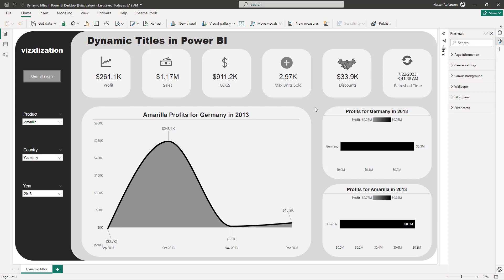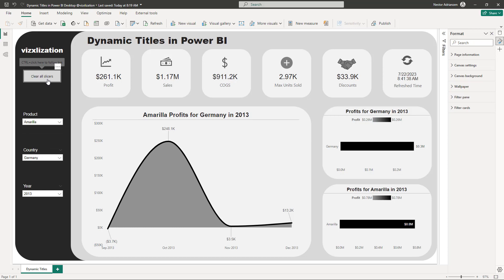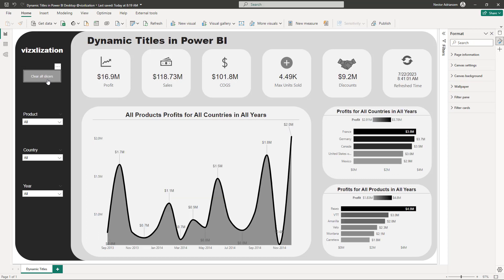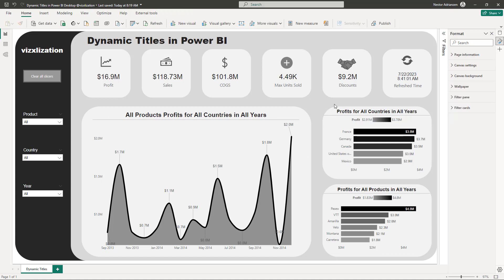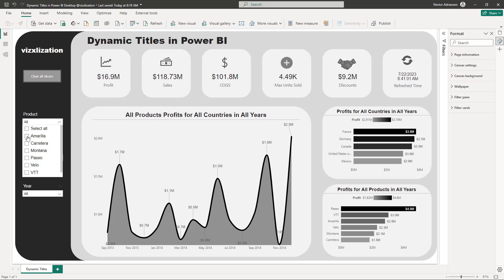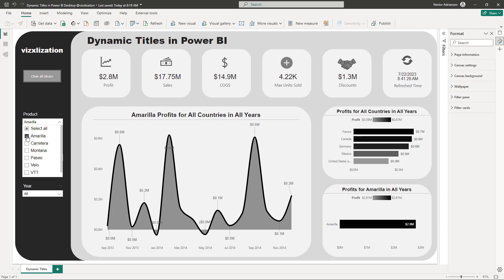Here's a quick tip. Clear all slicers first. Remember, this visual shows profits for all countries and all years, and this one shows profits for all products in all years. But if I select a product, the country/year chart is also changing — and it shouldn't be.